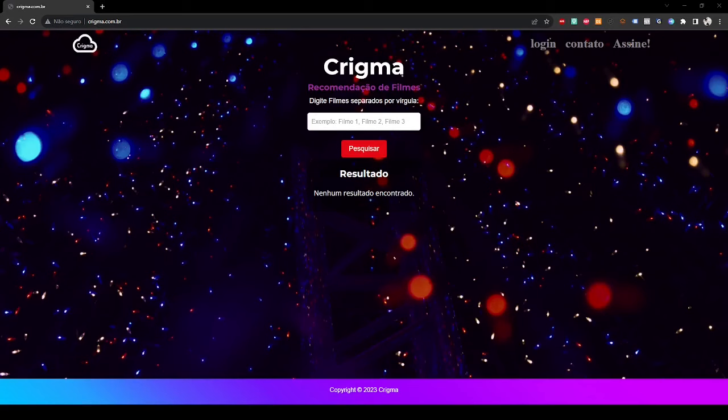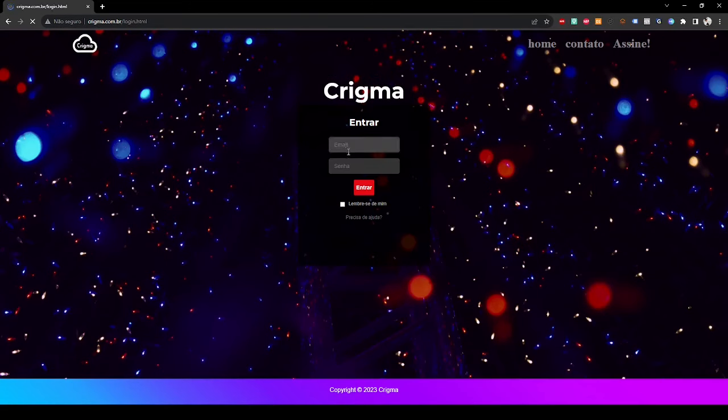This is our login page where you can log in to our site using your email and password that you registered on our site.